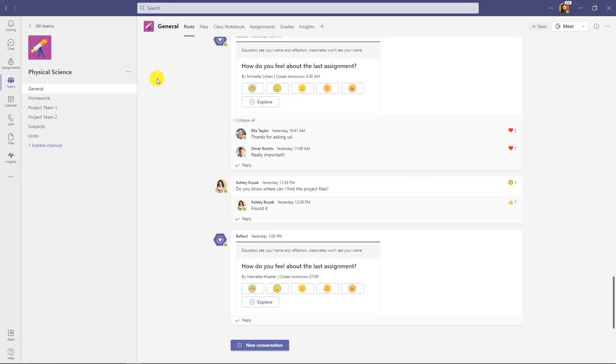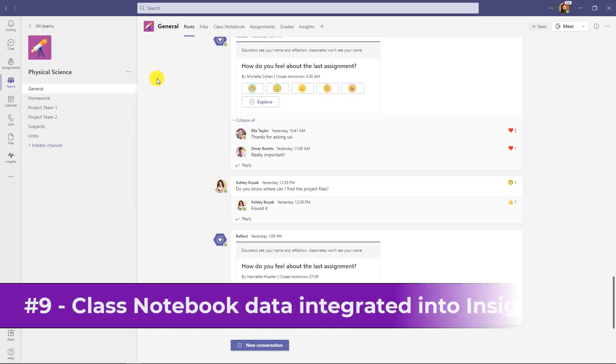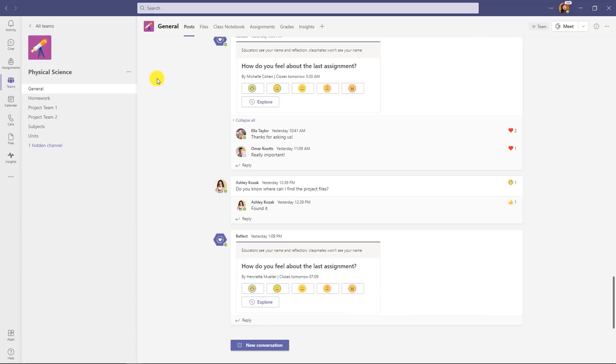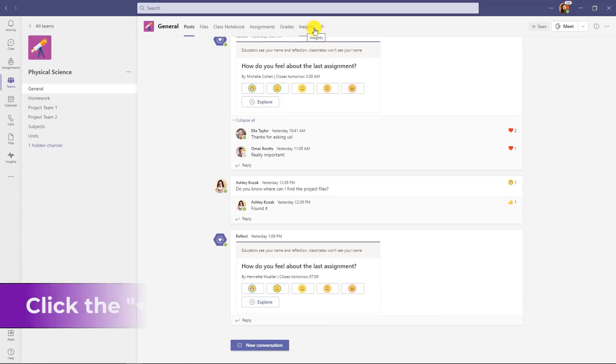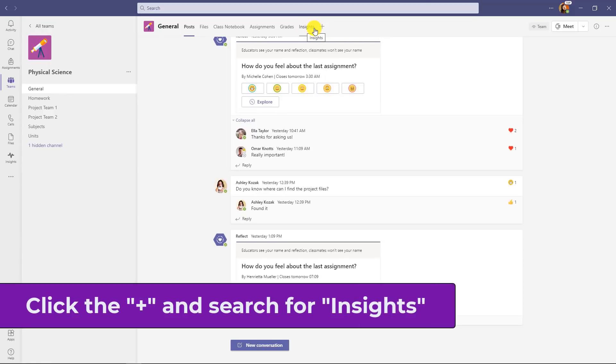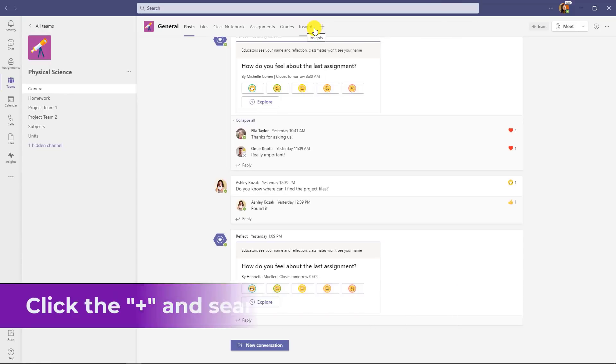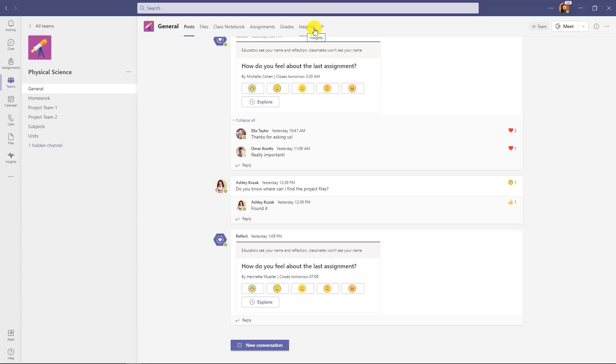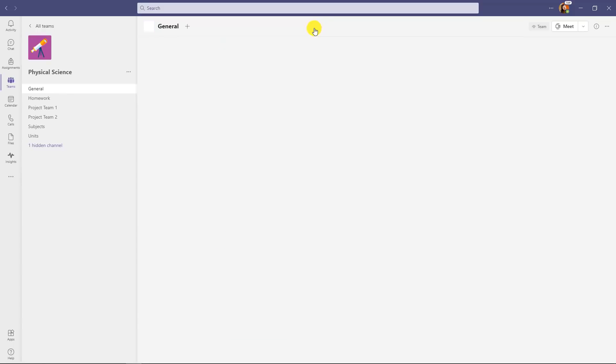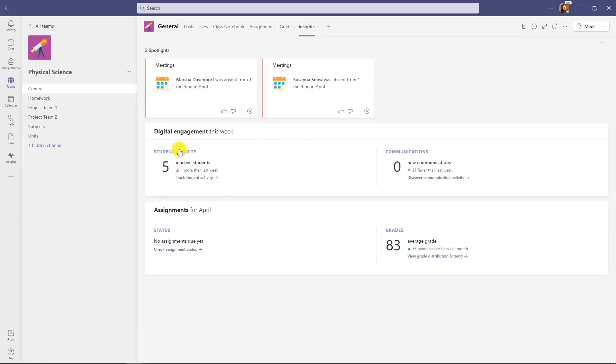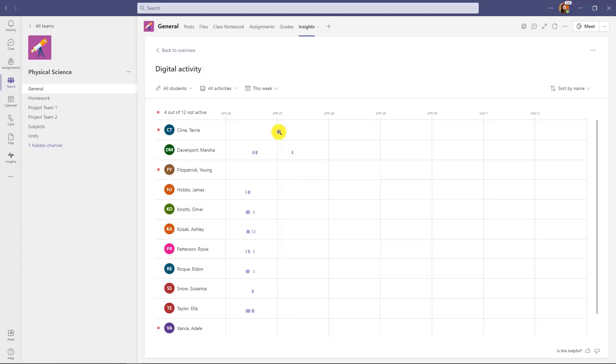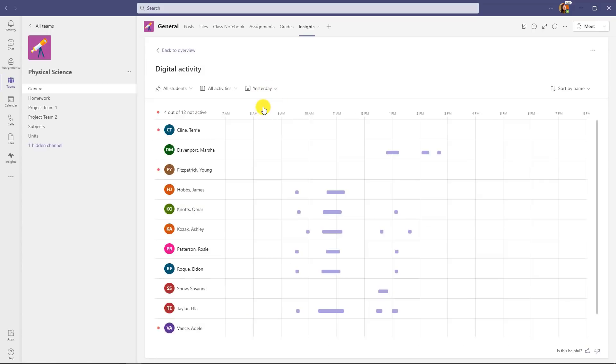The ninth and tenth new features are both OneNote class notebook and Teams integrations that are focused on our education customers. The ninth new feature is integrating class notebook into the Teams insights to see class activity. So if I have assignments with OneNote I've made, I'm going to go up here to the insights tab. And if you don't yet have the insights tab, it's really easy. Just click the plus tab, search for insights and then save it. And I'll drill into student activity. Now I have some activity here. I'm going to filter the drop down here and look at yesterday when I had some OneNote activity.